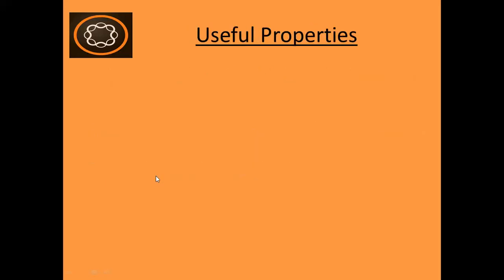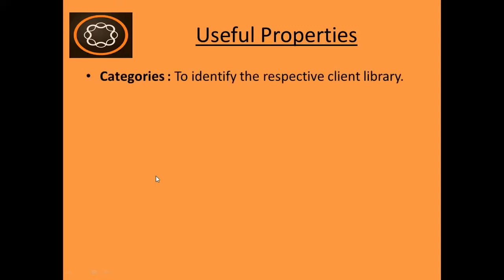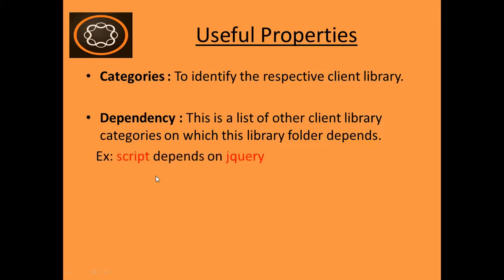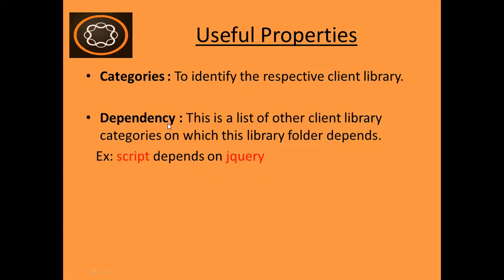Now what are the properties that lie in client library? First is categories. This is actually used to identify the respective client library. The second is dependency. This is a list of other client library categories on which your library folder depends on. For example, consider I have a client library of category named script and it actually depends on other client library which is having jQuery in it. So I will use dependency properties and give a client library name in this dependency property.